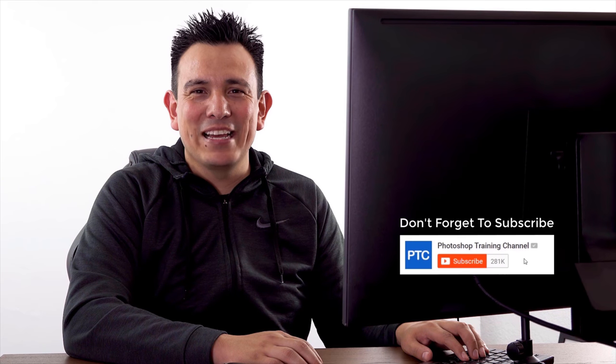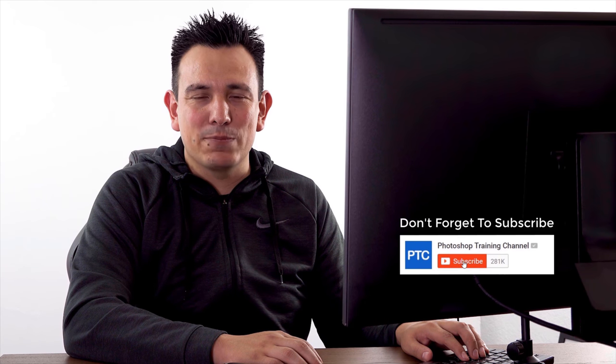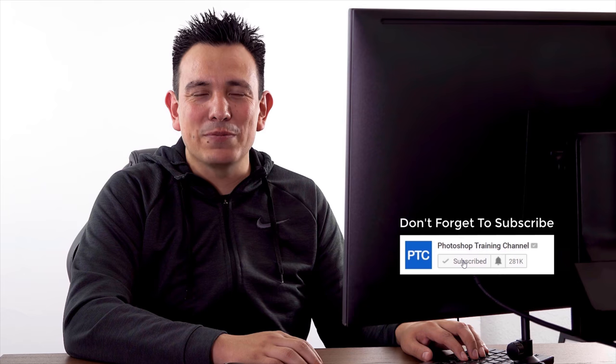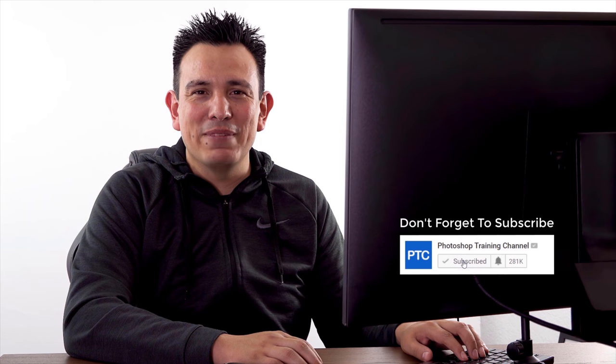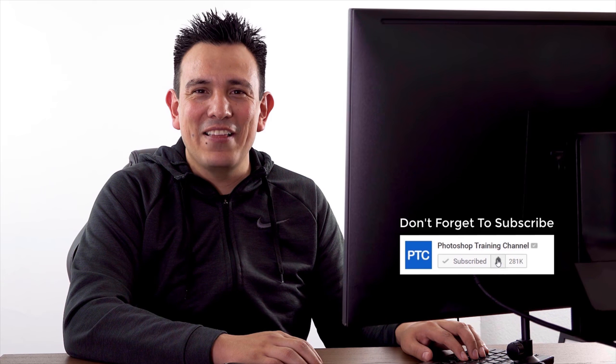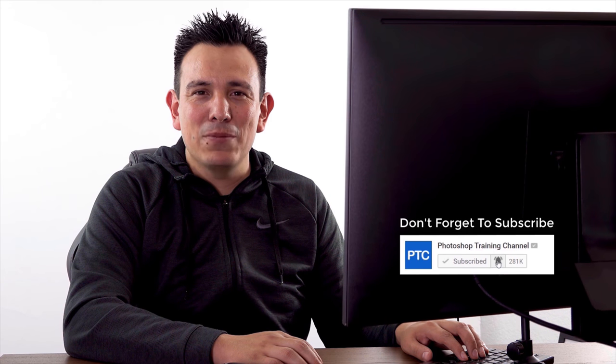If this is your first time at the Photoshop Training Channel, then don't forget to click on that Subscribe button. Whether you're a new subscriber or you have been subscribed for a while, click on that notification bell if you haven't already. That way you get notified whenever I post a new tutorial. Thank you so much for watching and I will talk to you again in the next video.